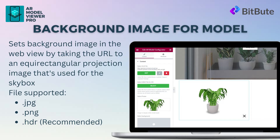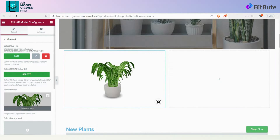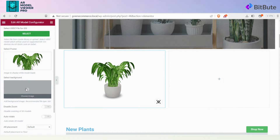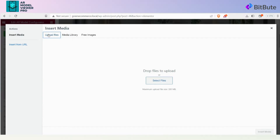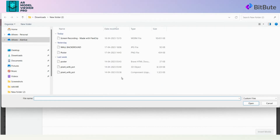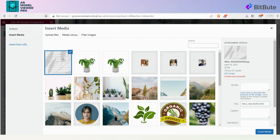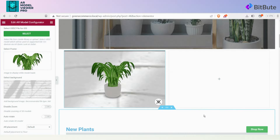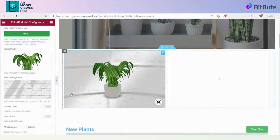After adding the 3D model and the poster image, we can give a background to the model of our choice. On the left side of the screen, locate Select Background under the AR Model Configurator panel. Click on Select Background and select the image you want to use as a background and upload it. Giving a background improves the overall appearance of the 3D view of the model, resulting in a more engaging and immersive experience for your viewer.